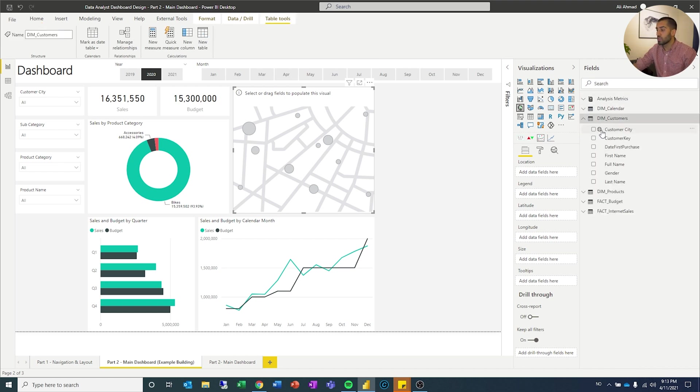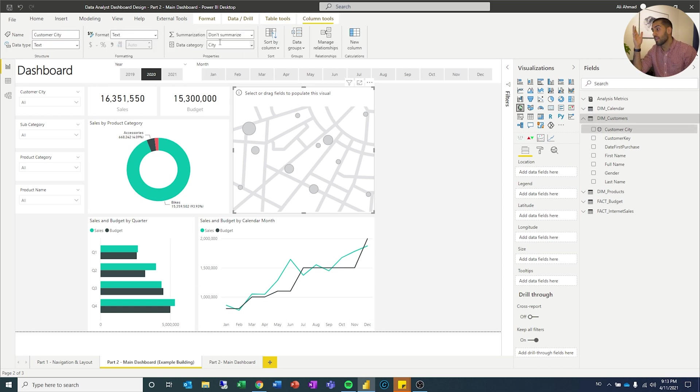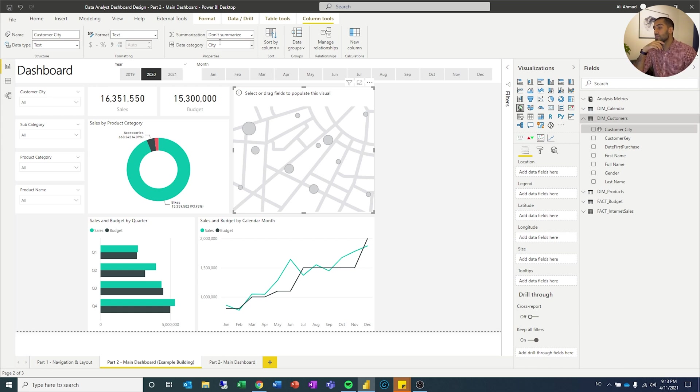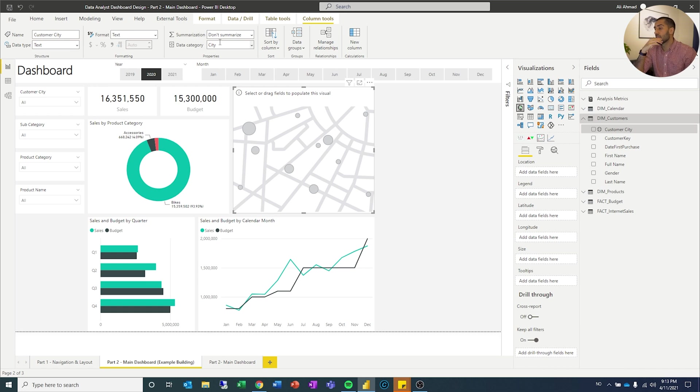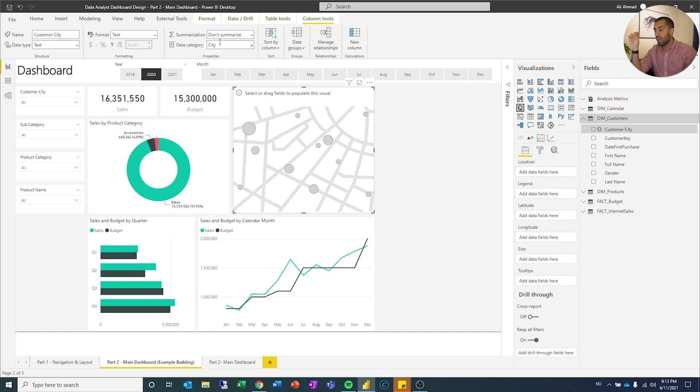So I've set the type as a data category as city, because I know that it's a city name. Then it will, I believe it will use the Bing search engine, which is Microsoft's search engine, to figure out where that is in the world, then it can find it. Now, I know that sometimes it's useful then to have the country and the city. This time you only have the city and I've decided just to focus on the US.